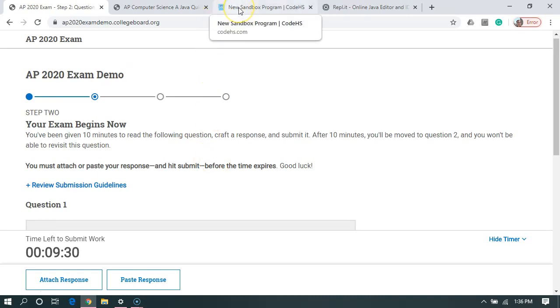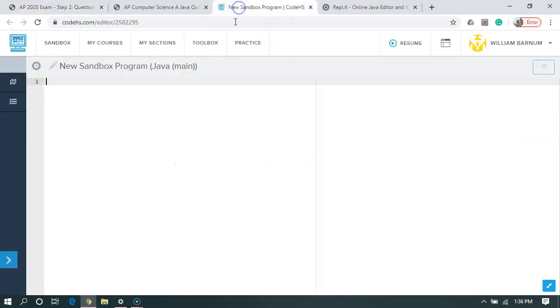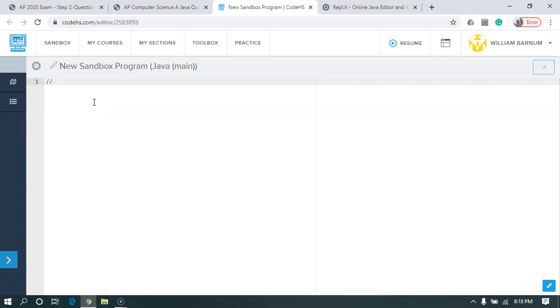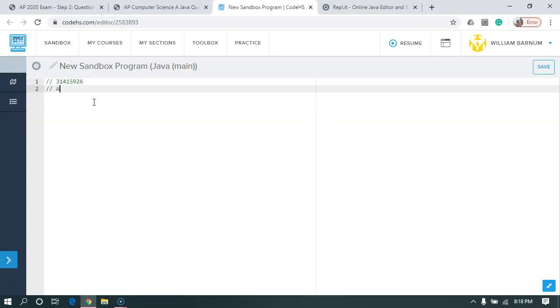So I'm going to go over here, go to new sandbox program. So up top, there's two important things we have to give the College Board. So we're going to start off with comments. So two slashes and then our eight digit AP number. Then the next line, another two slashes for comment, and then our initials.